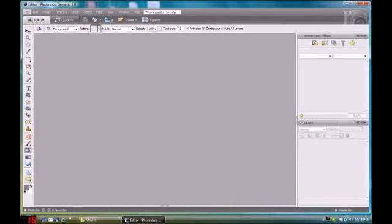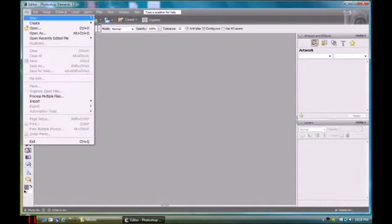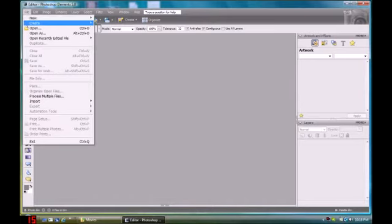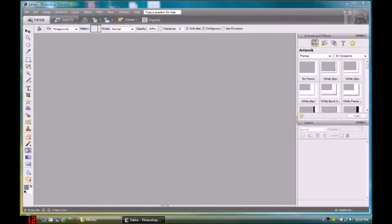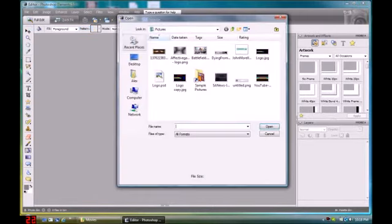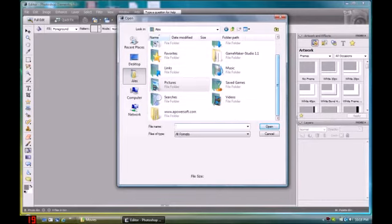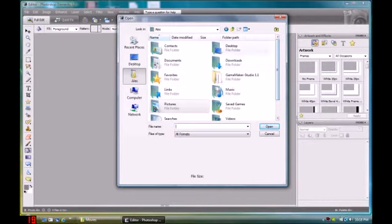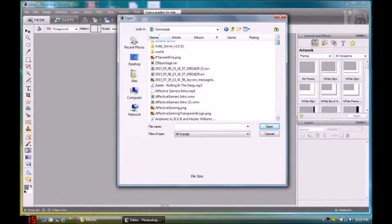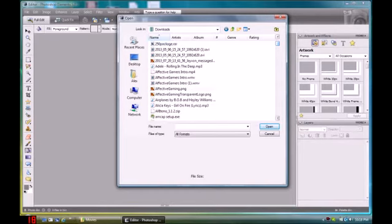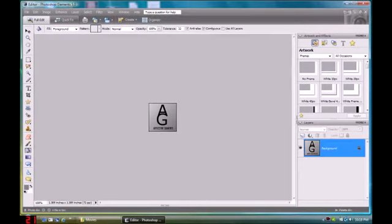Alright, so I already have done this a couple of times, so I already know how to do this. You go to File, you get your logo. Hold on, none of these are it. I believe it's in Downloads. My bad guys. Okay, so I have the transparent logo and this logo.